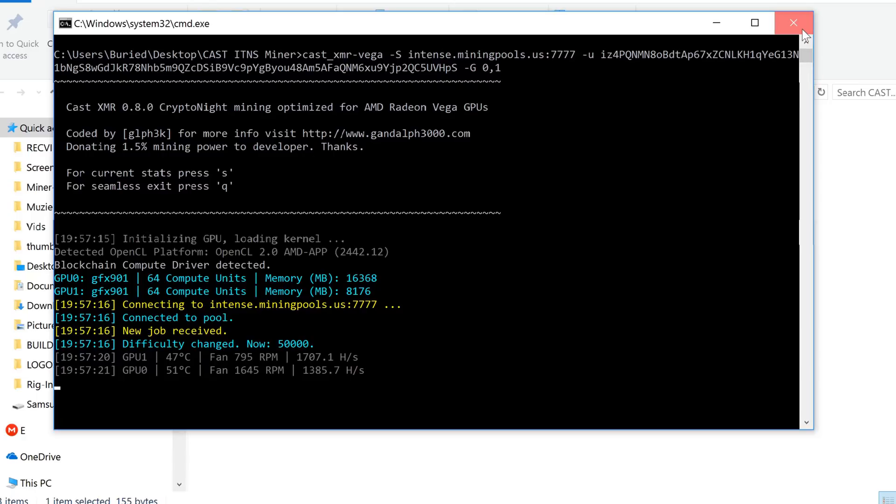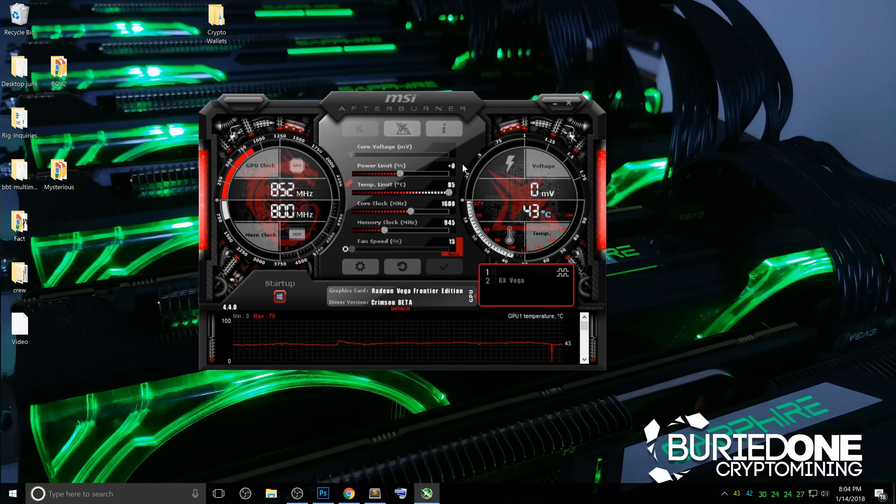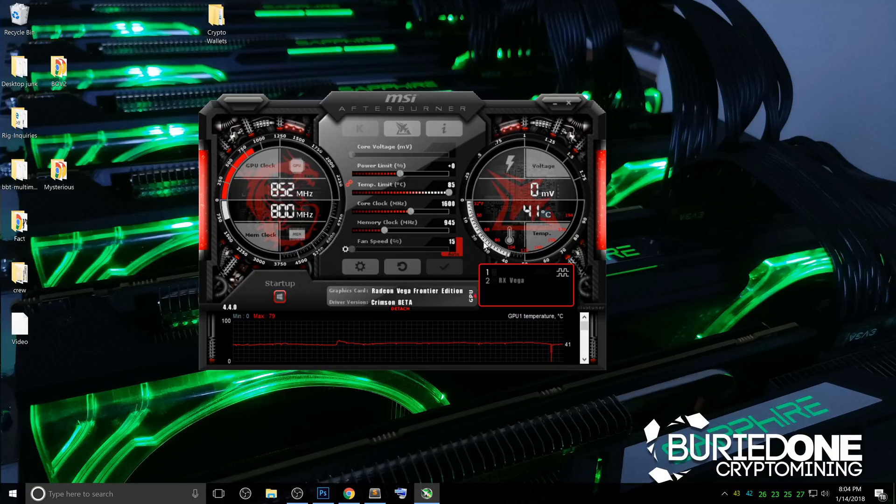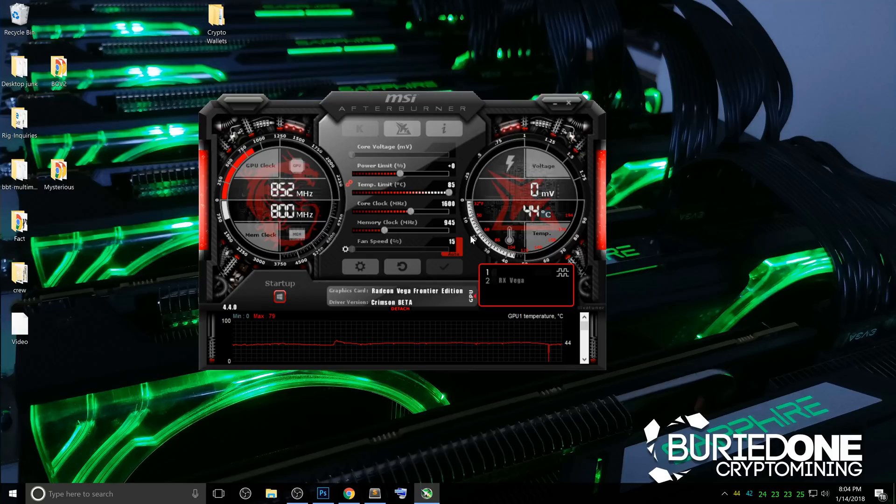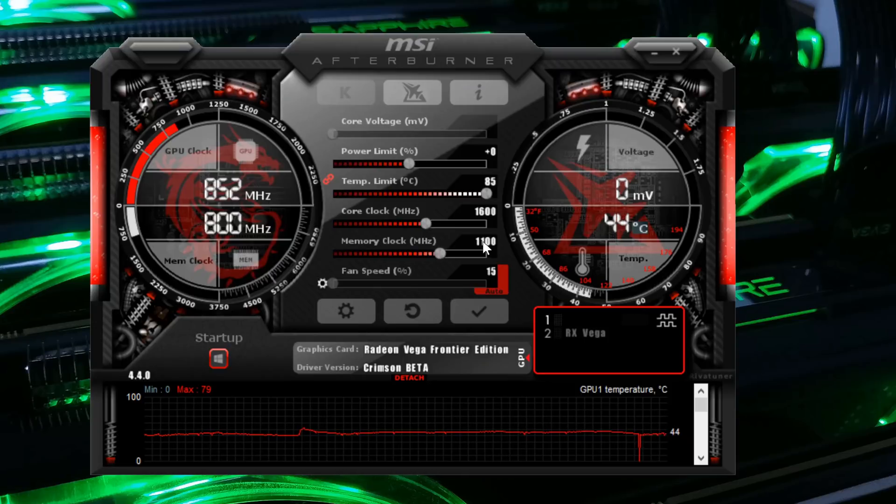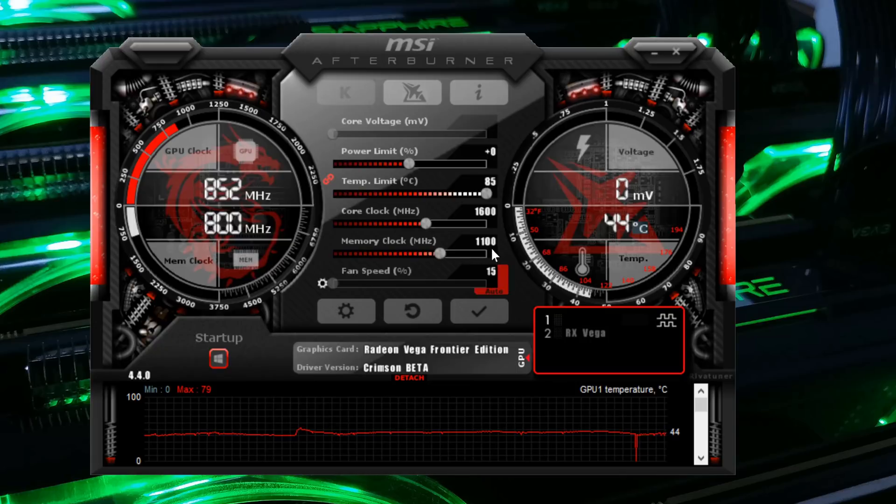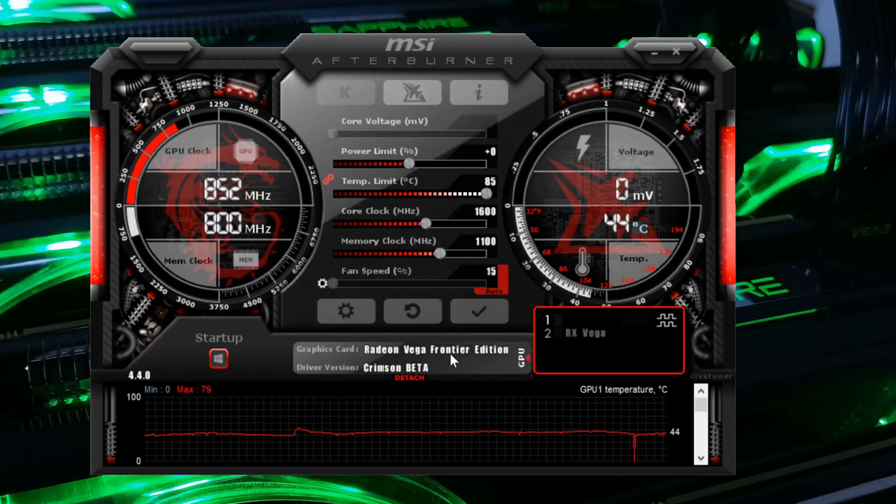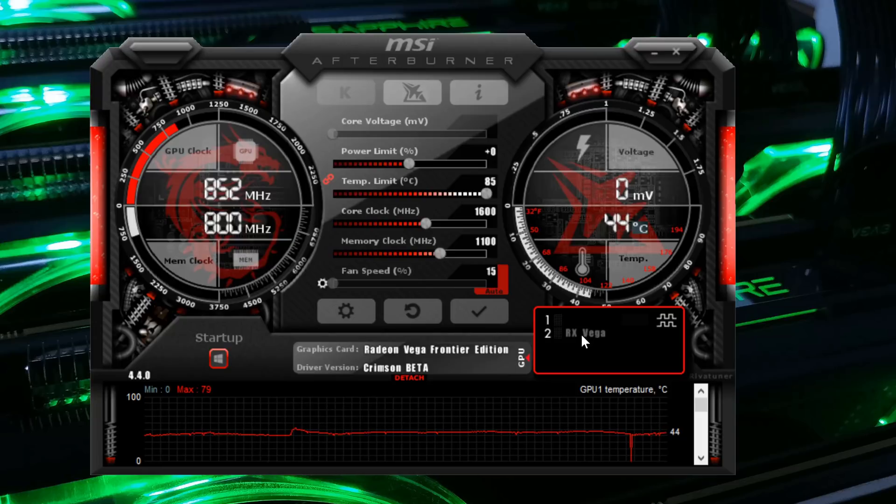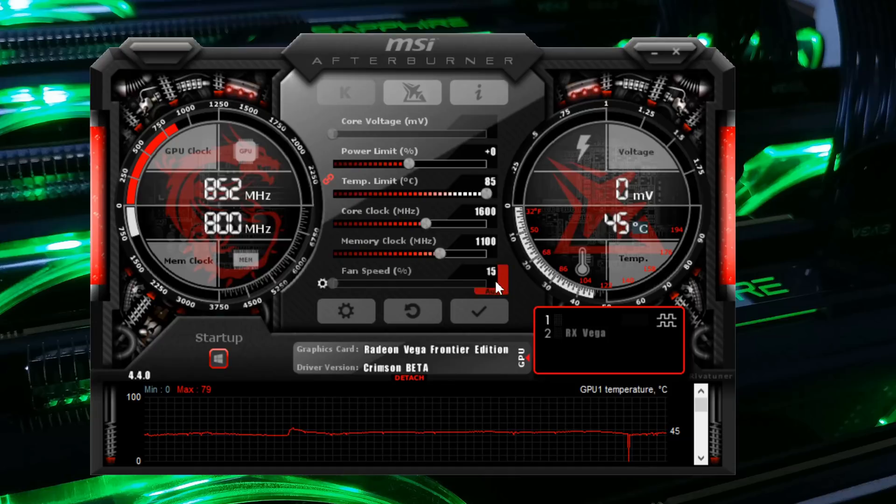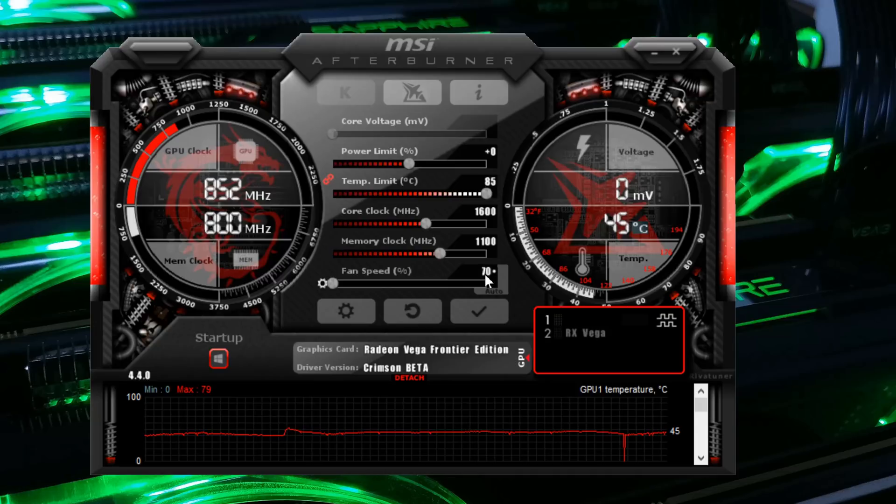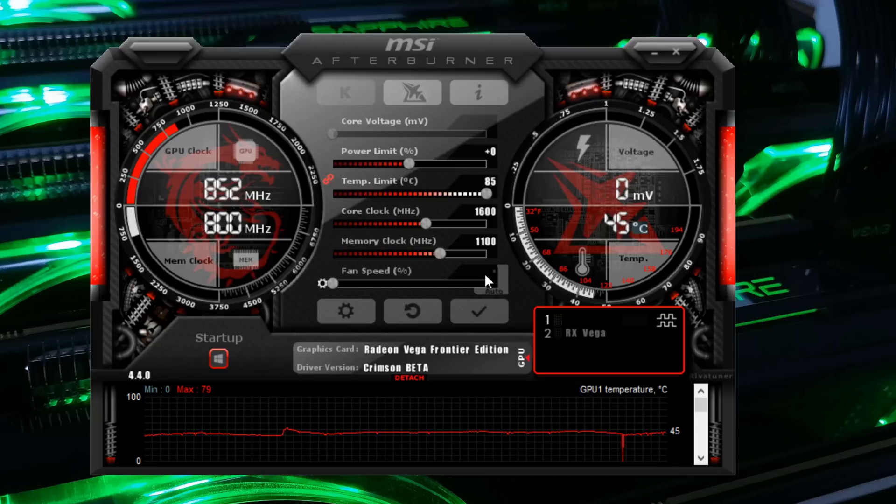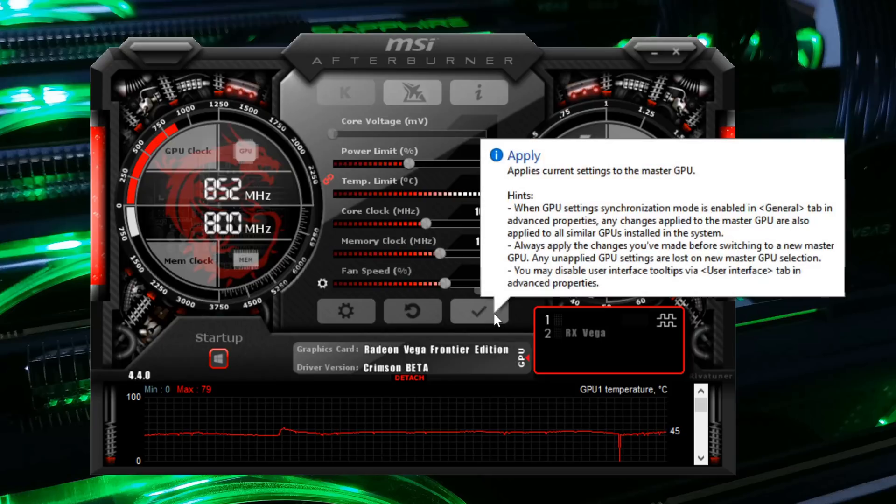So when you start mining, you will see automatically that it will start mining. But we are not there, we need to do one more thing. Okay, so what we have to do next isn't going to be very nice because you will hear that in just a second. I'm doing this live with you guys so you can follow along. So we are going to set our memory clock setting speeds like I said before in the video at the start to 1100 for the Frontier Edition as you can see here and also for the 64 version.